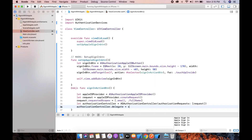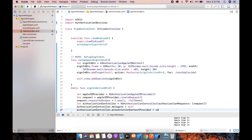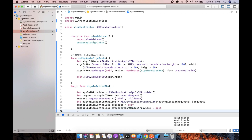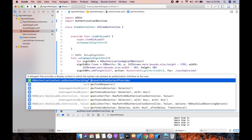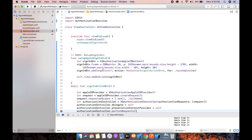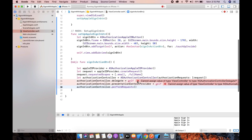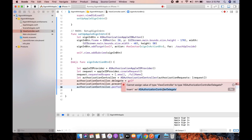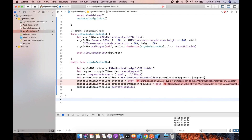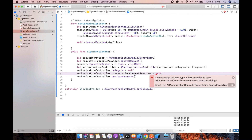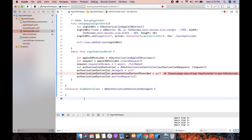Now set authorizationController.delegate to self, and authorizationController.presentationContextProvider to self. We need to set the protocol, so add an extension to the view controller and set the delegate method, and a second extension for the presentation context provider.